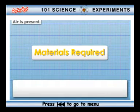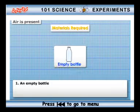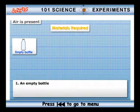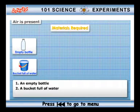Requirements: An empty bottle. A bucket full of water.